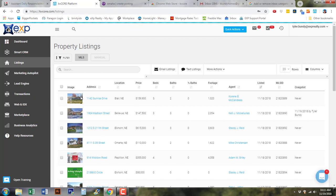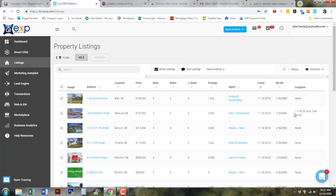As you can see here, I have listings, and if you look on the far right, you can see Craigslist and when it was last posted. You can see that I posted one actually today. I made a post on Craigslist.